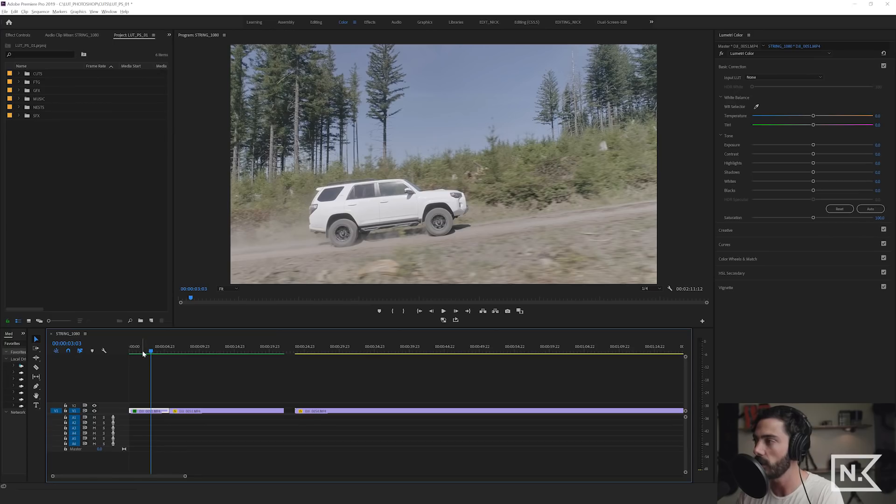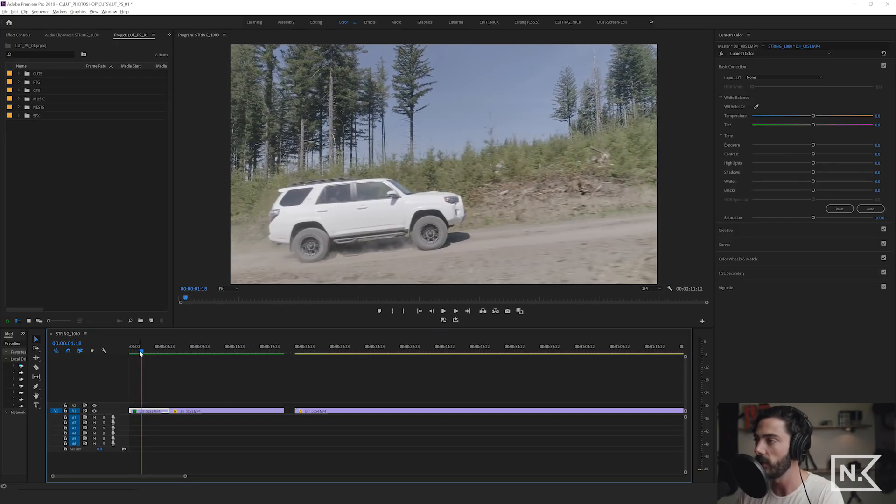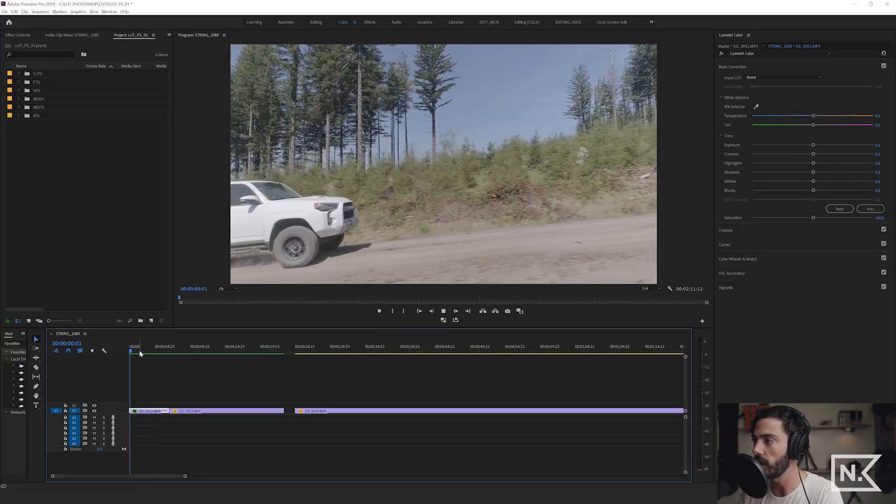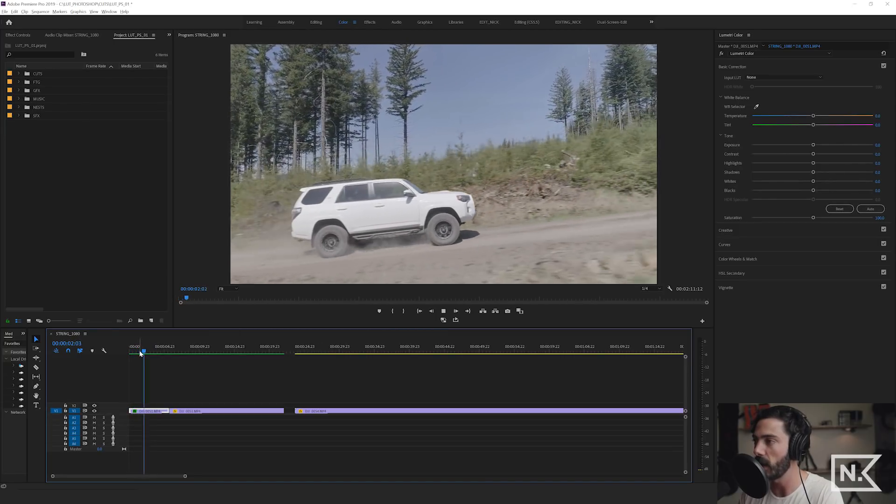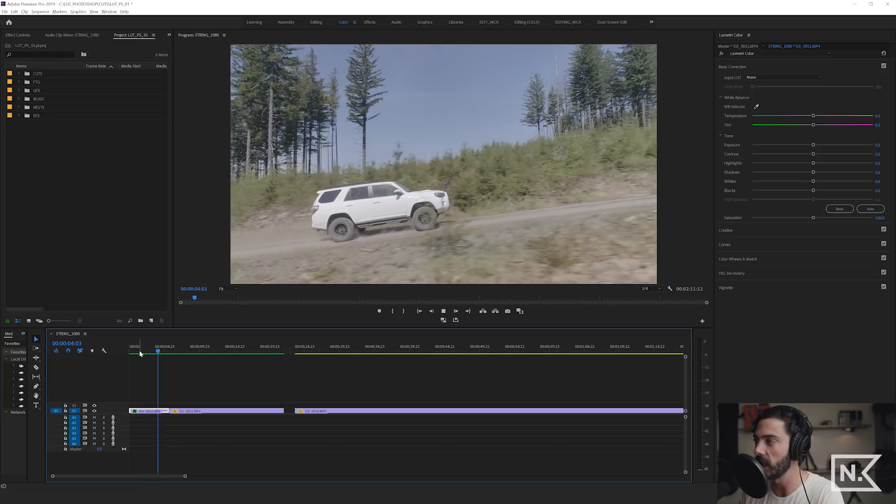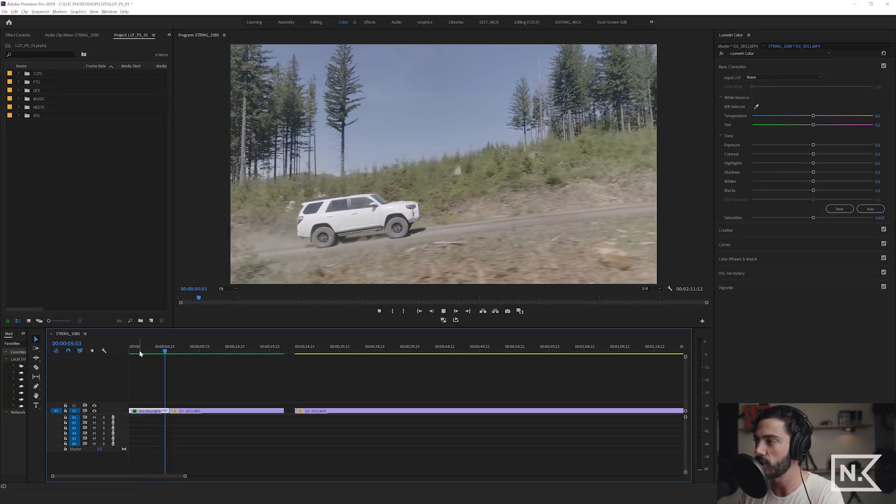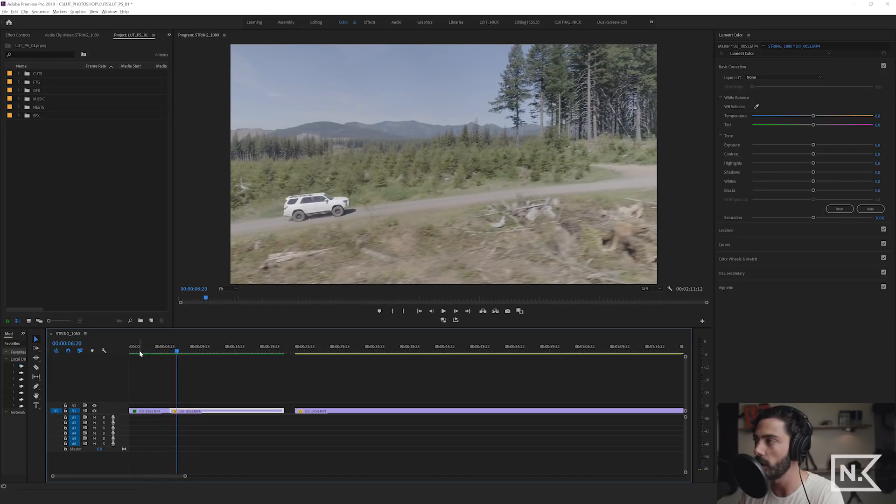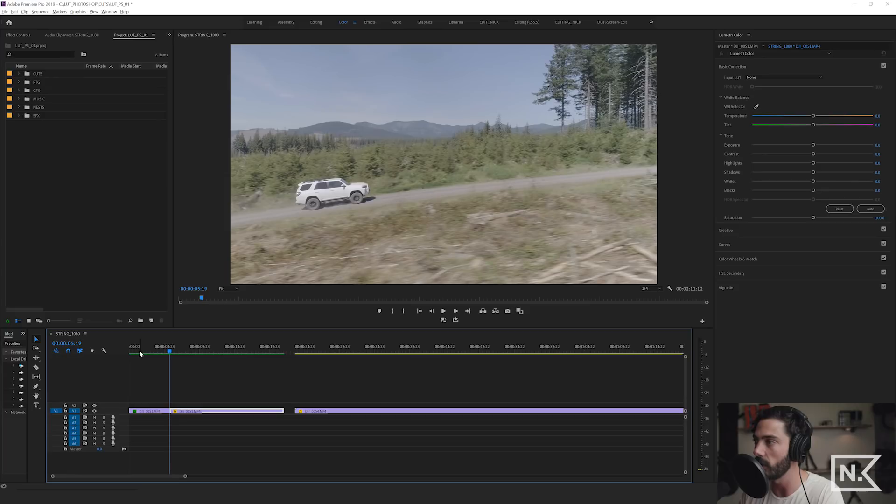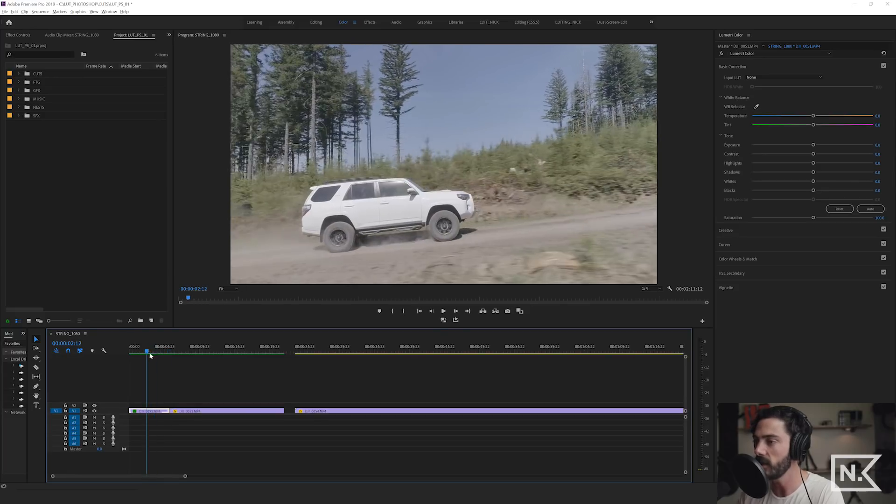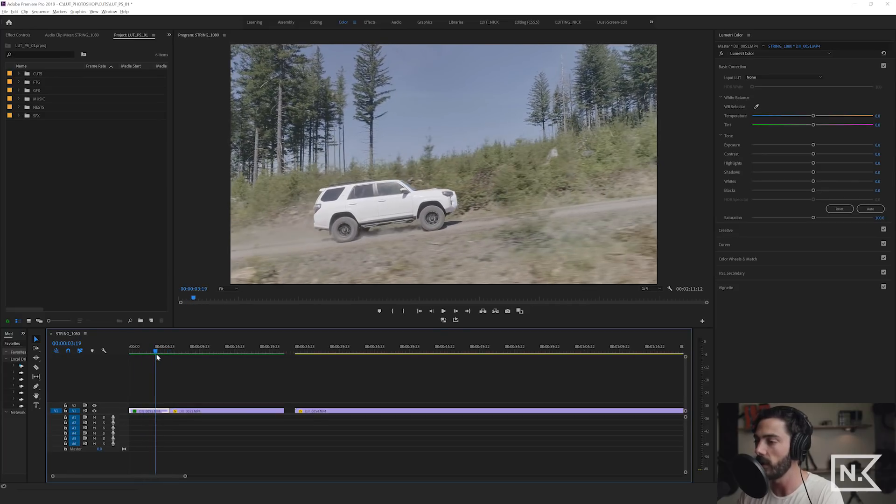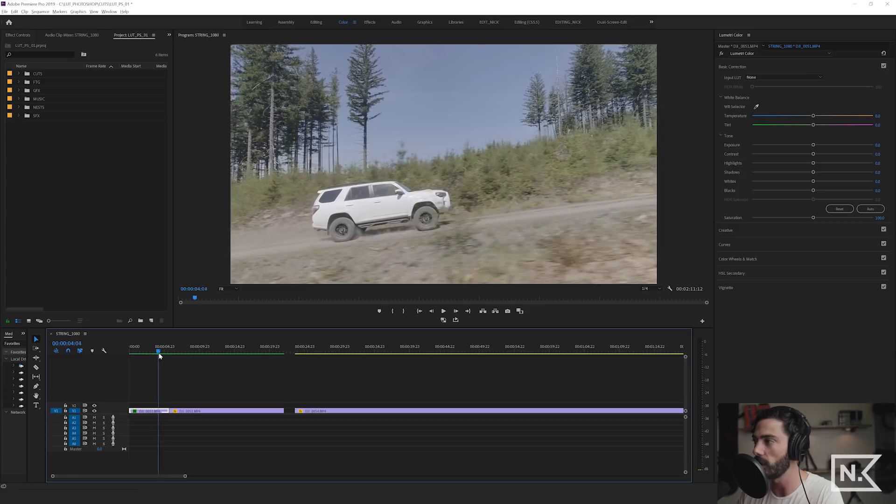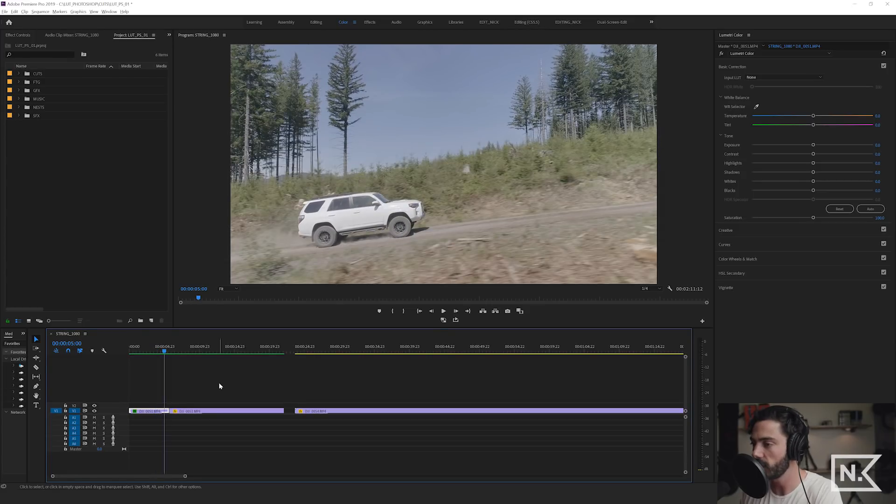All right so we are here in Premiere Pro and we have this clip right here of my 4Runner shredding on this dusty dirty back road in the middle of Washington. And this is an ungraded clip that was filmed with a Phantom 4 Advanced so there's no grade on this.